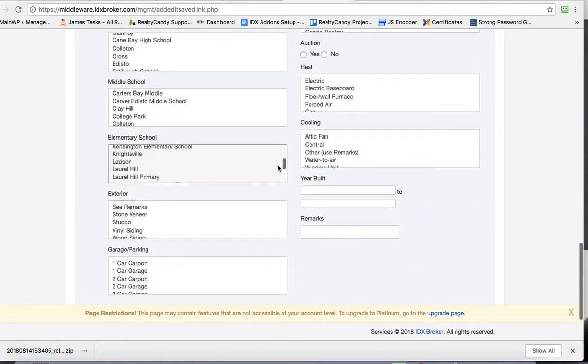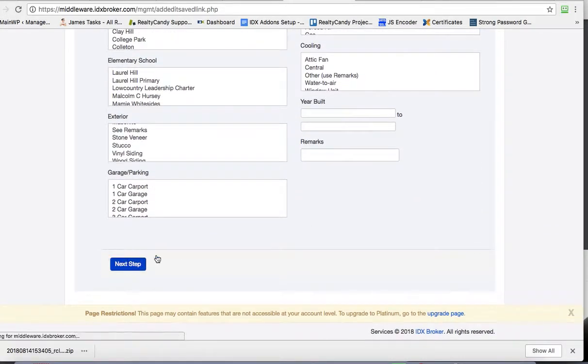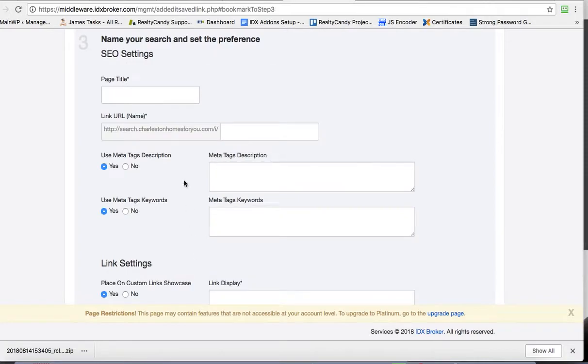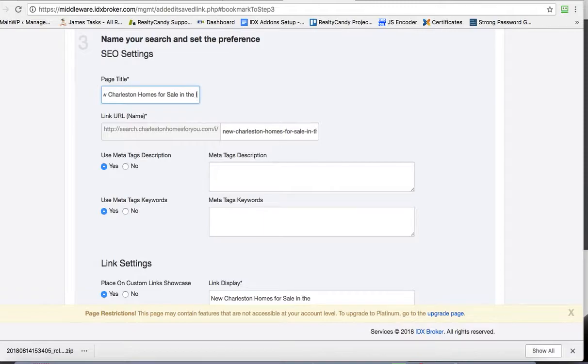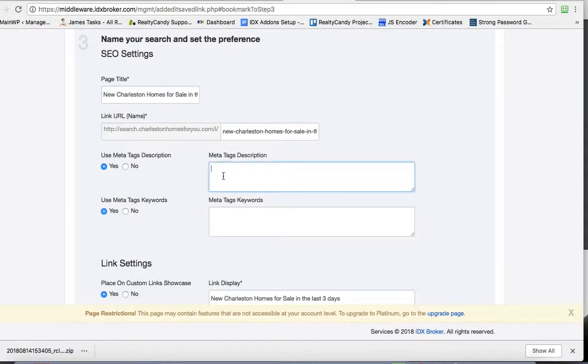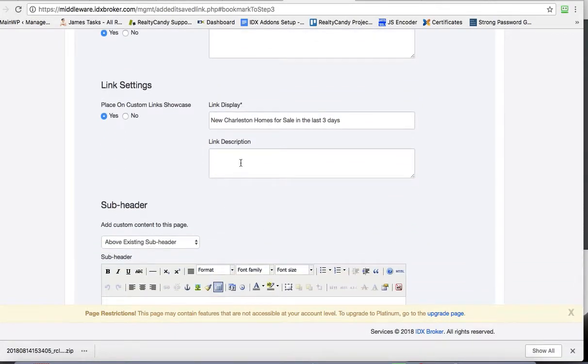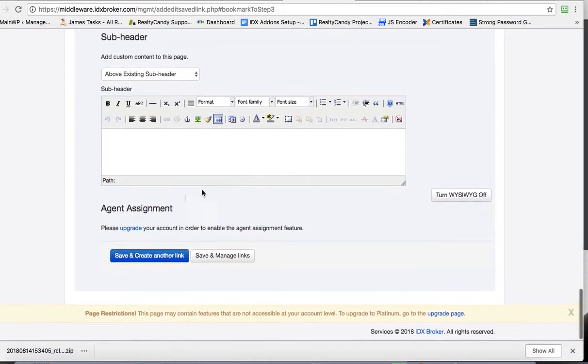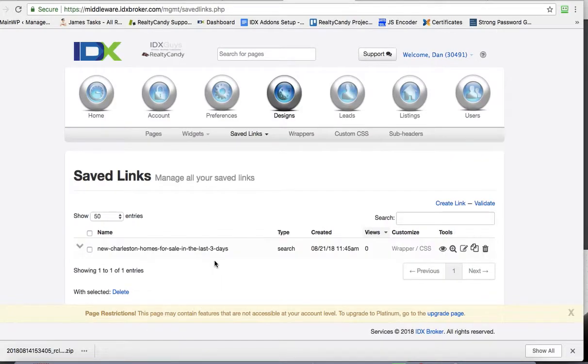So let's come down here. You have that search. I'll hit this Next Step button. New Charleston Homes for Sale in the last three days. So I'm going to put something like that. You can add more information here. I'm just going to put Save and Manage Links.